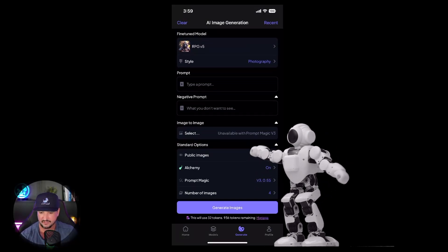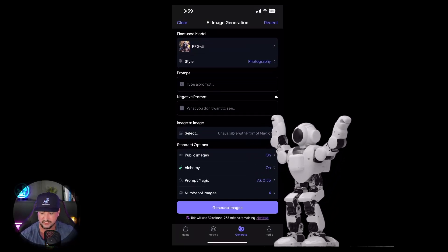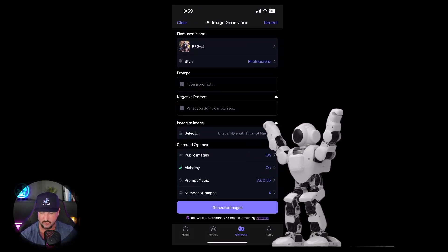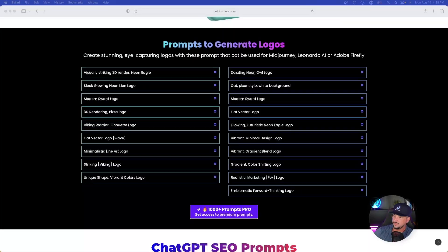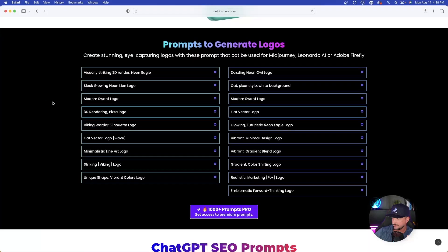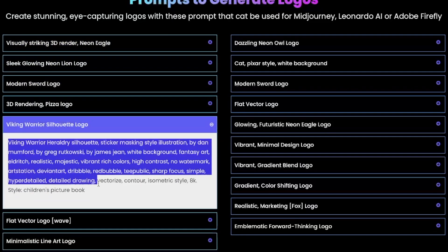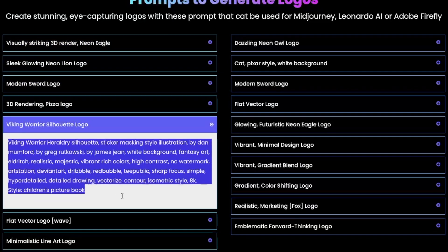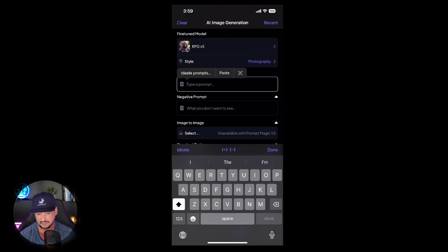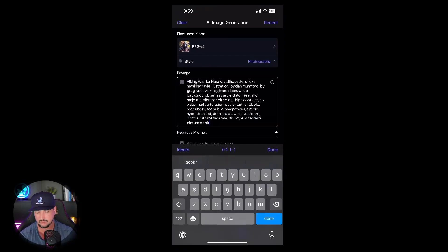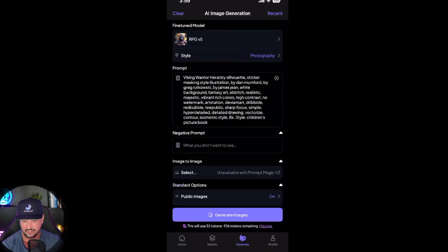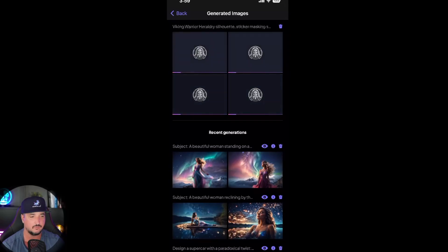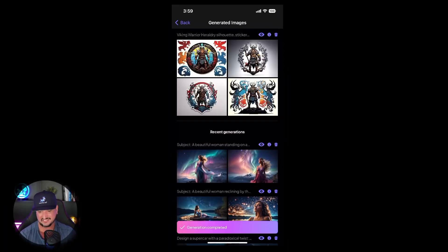Let me go over here to my website and click on one of these prompts I want to choose. Let's try this one right here: a Viking warrior silhouette logo. I'm going to go ahead and copy this whole entire prompt and now I'm simply going to paste this prompt in and let's go ahead and generate images and see exactly what this can come up with. There you have it, this is exactly what I was looking for.